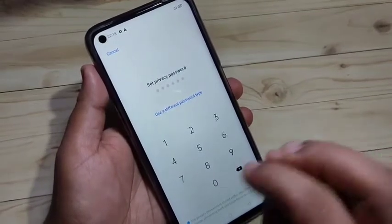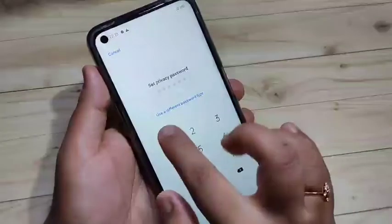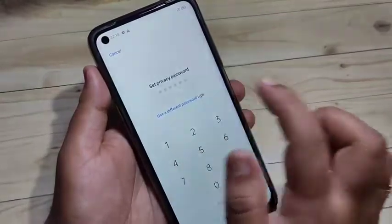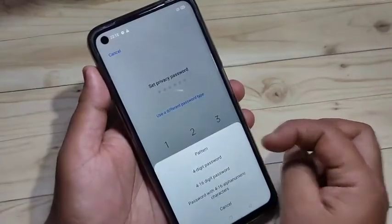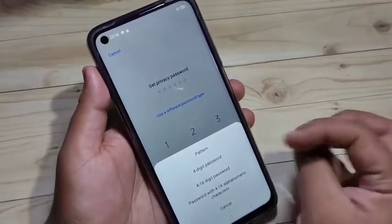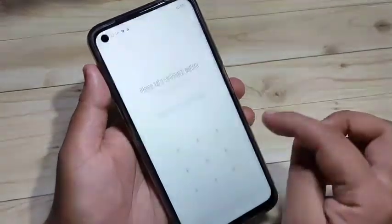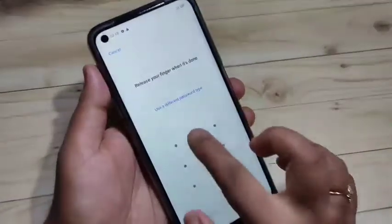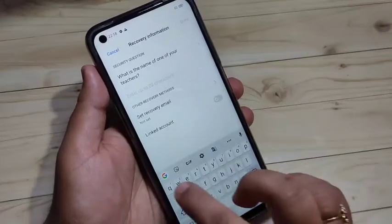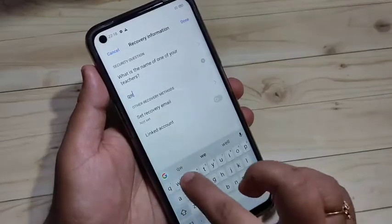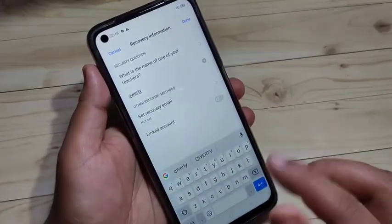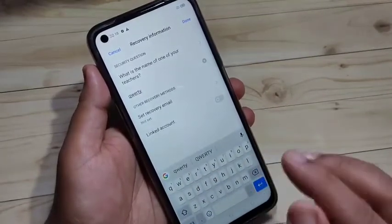You can use different types of passwords — like pattern, digital, or alphanumeric. Tap on Use Different Password Type to see the list, then select your password type. Here I am going to select Pattern. Draw the pattern, then draw it again to confirm the pattern.